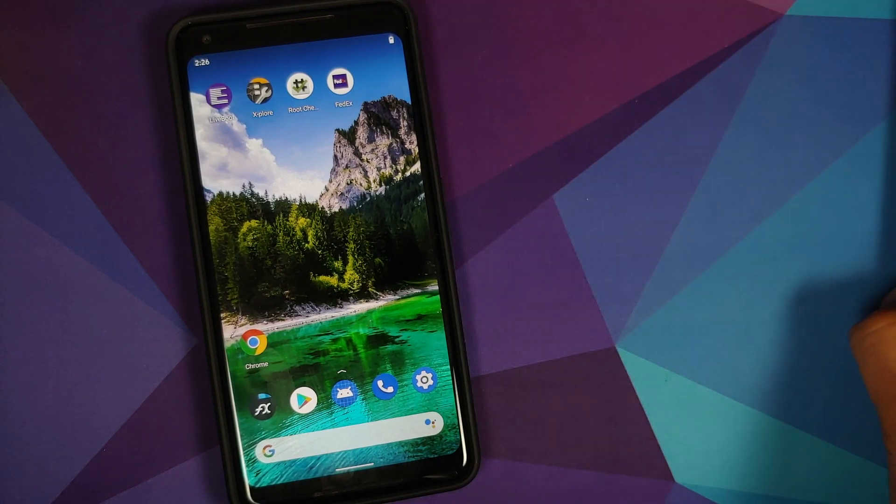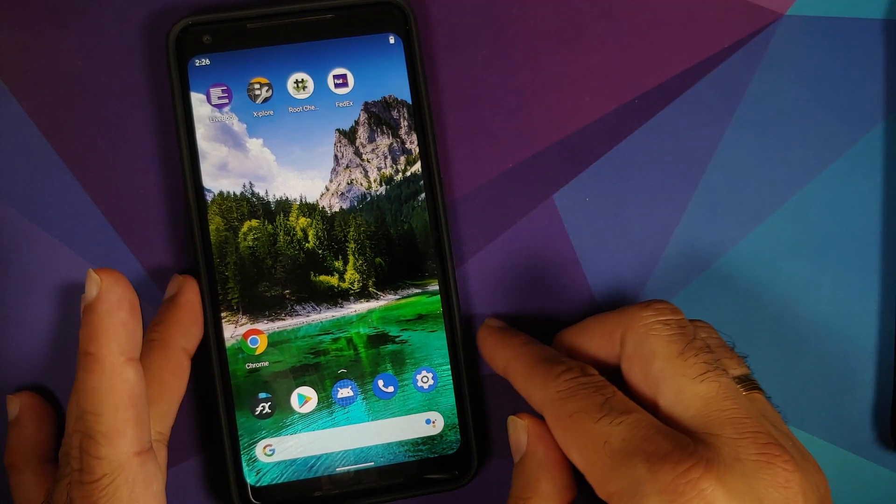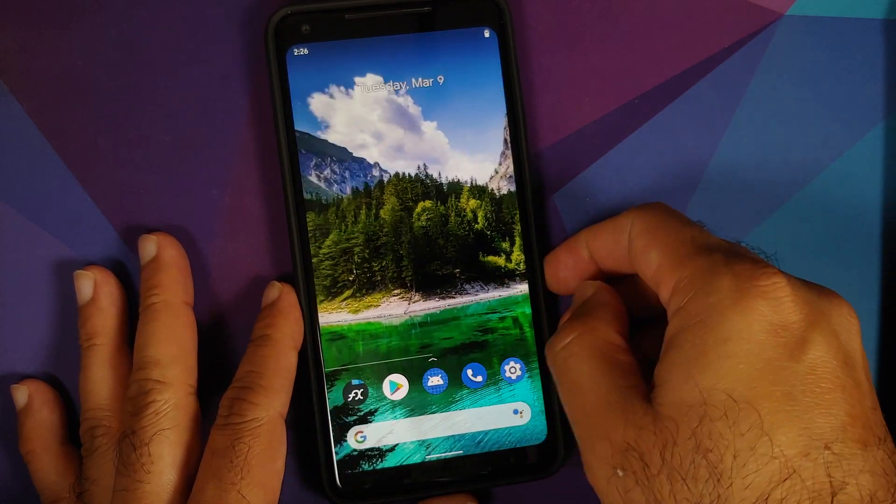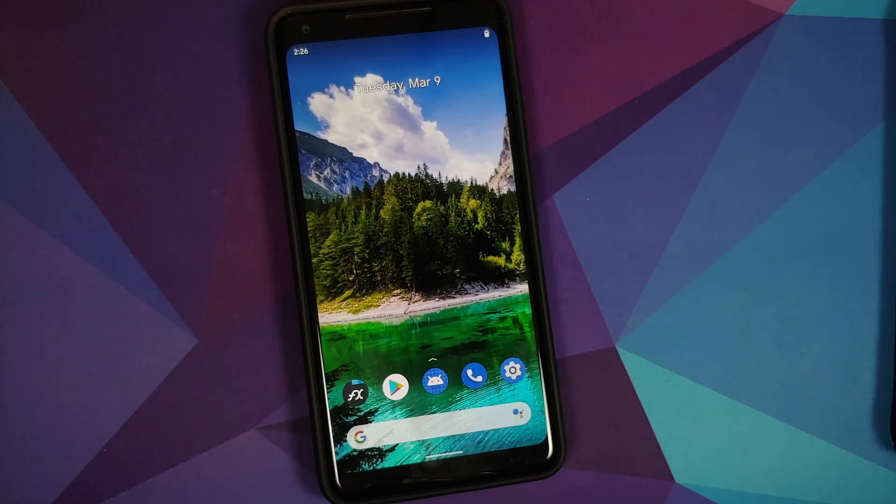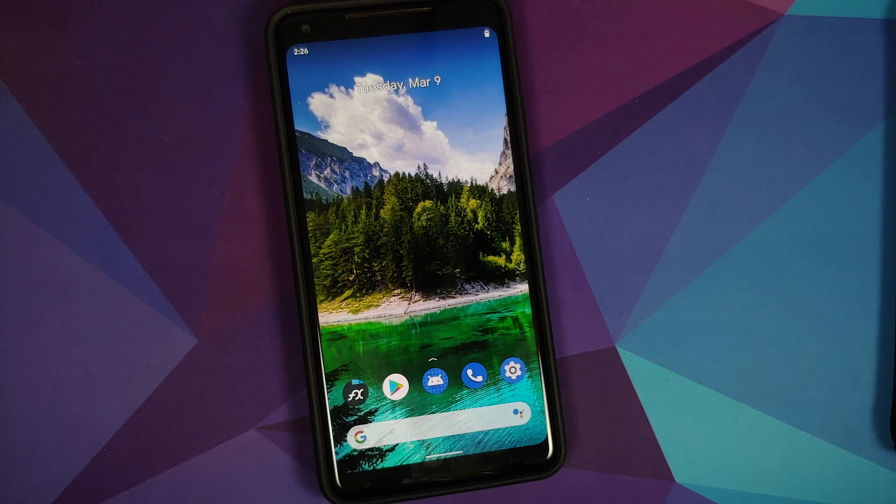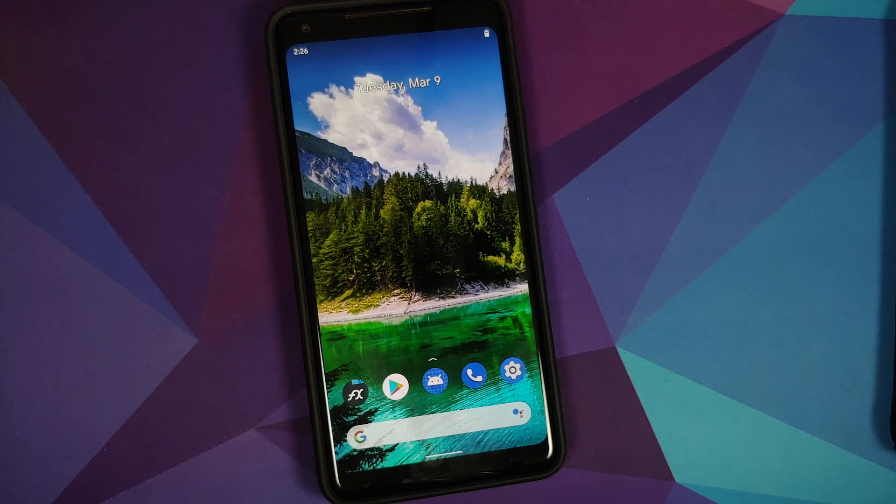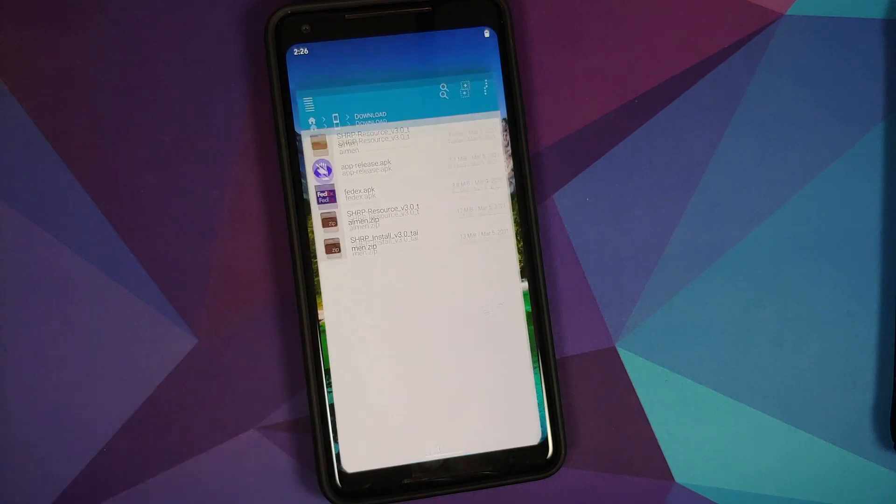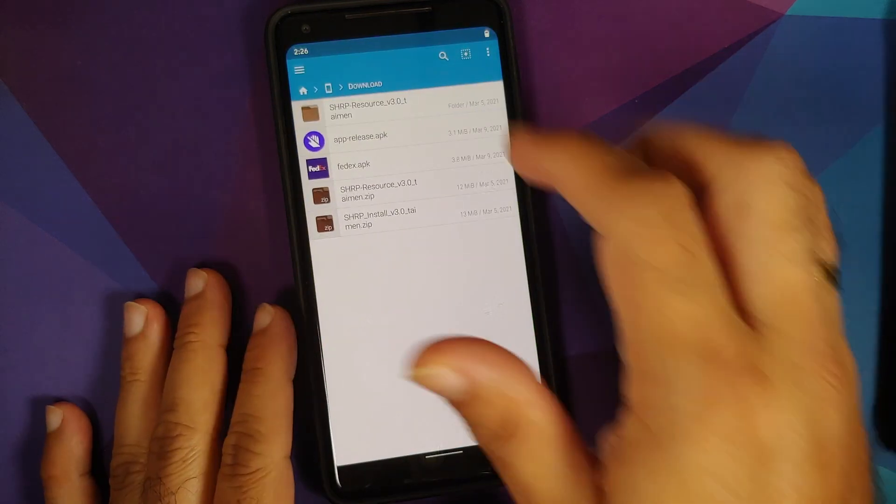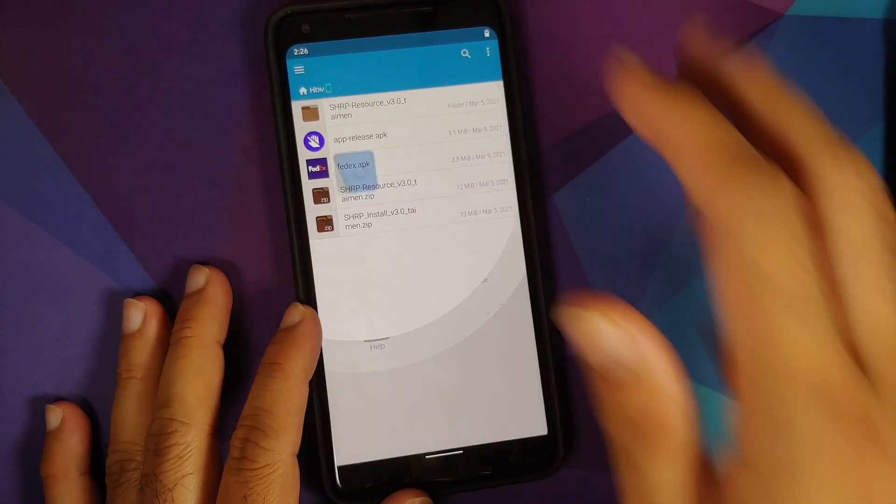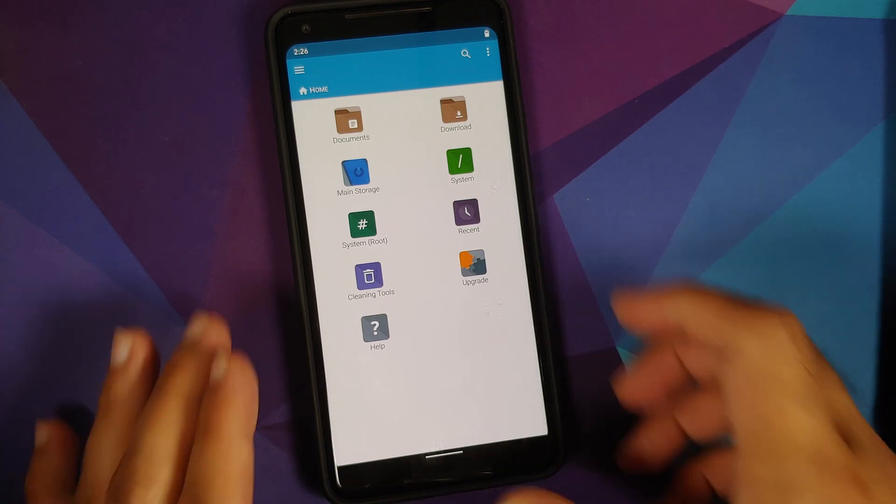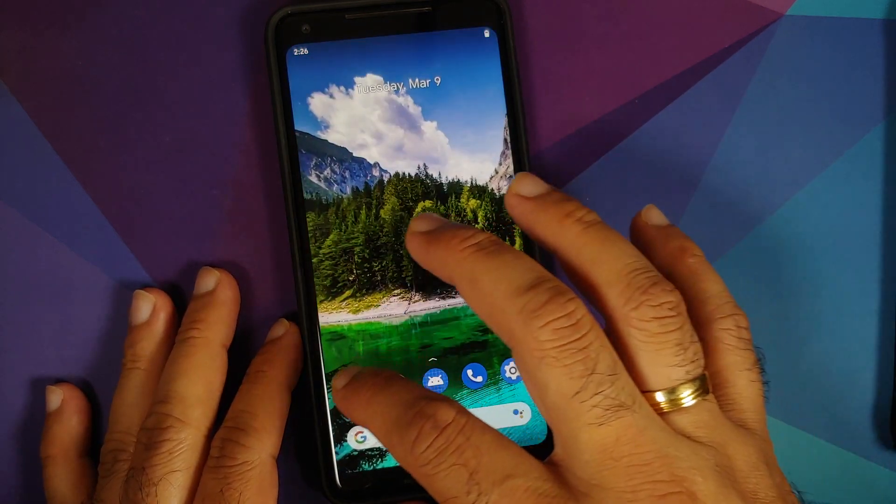Now I have this file already transferred on my Pixel 2 XL, and the next thing you need on your infected device is a file manager. I am using FX File Manager. You can use any file manager application which you want to, and of course the link for FX File Manager can be found in the description of this video.